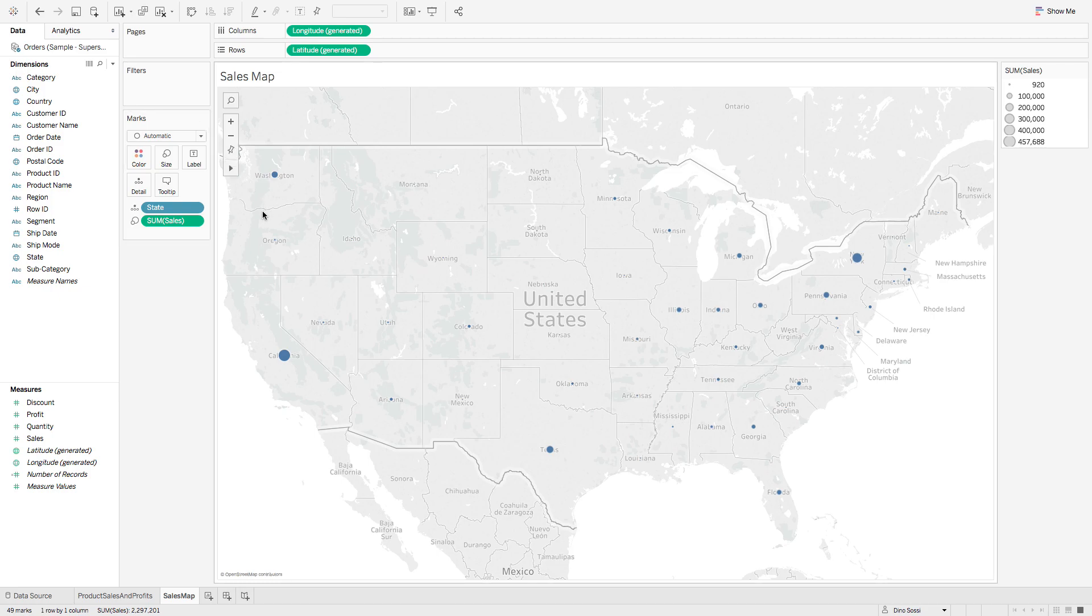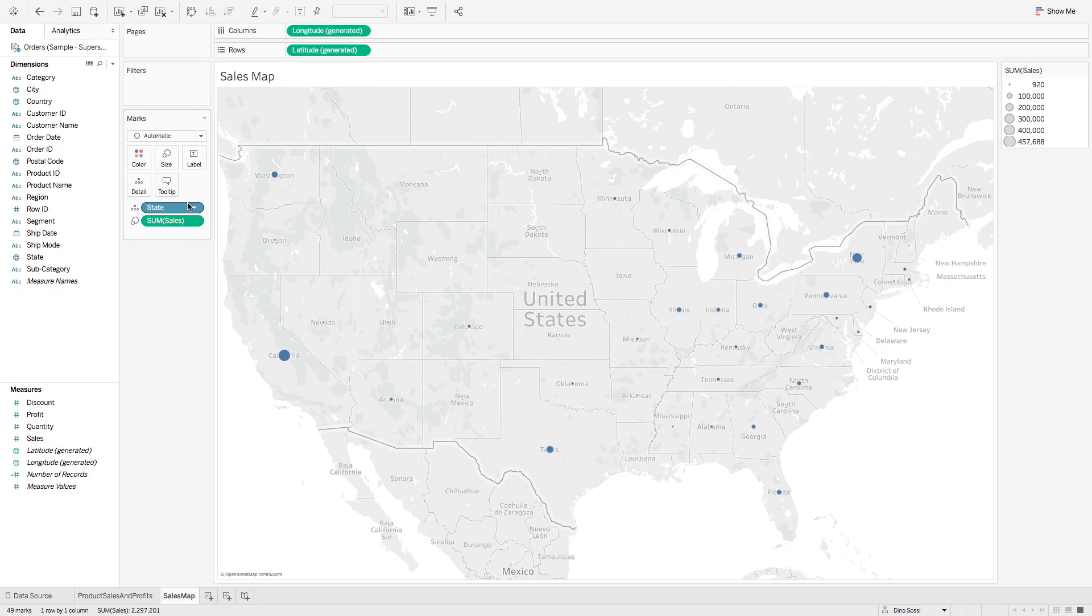In this mini video I'm going to create a dashboard. Previously I made a sales map with sales and the various states.